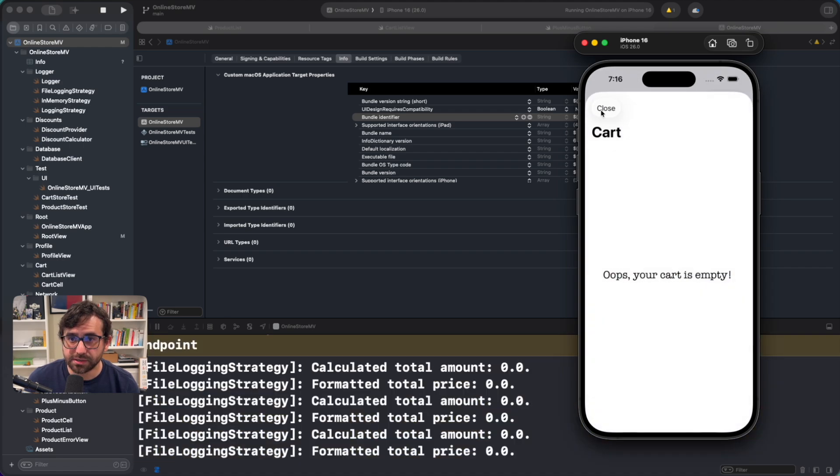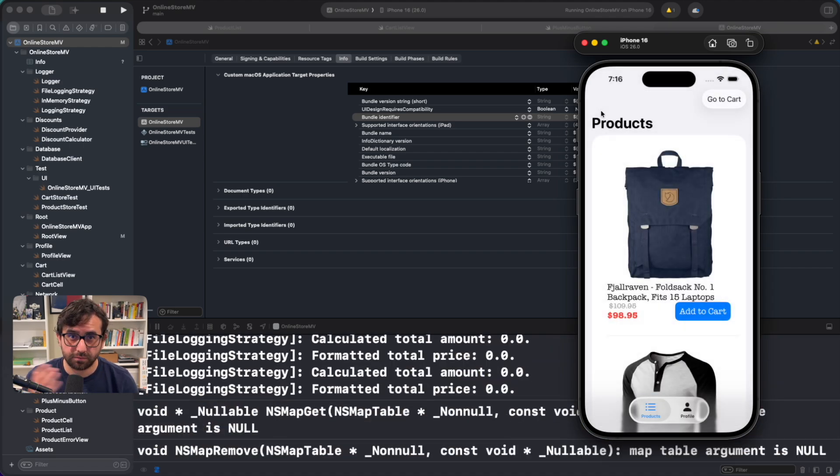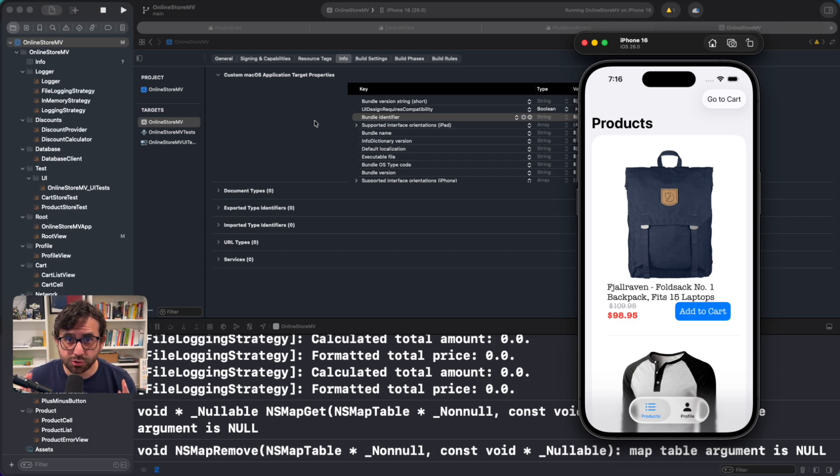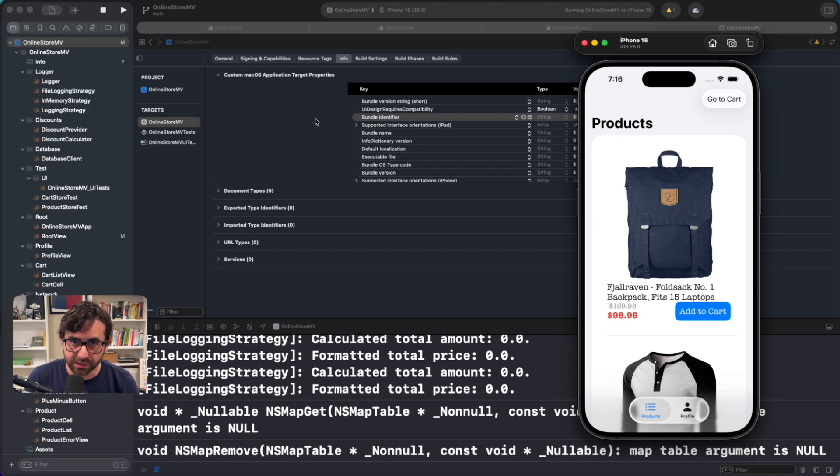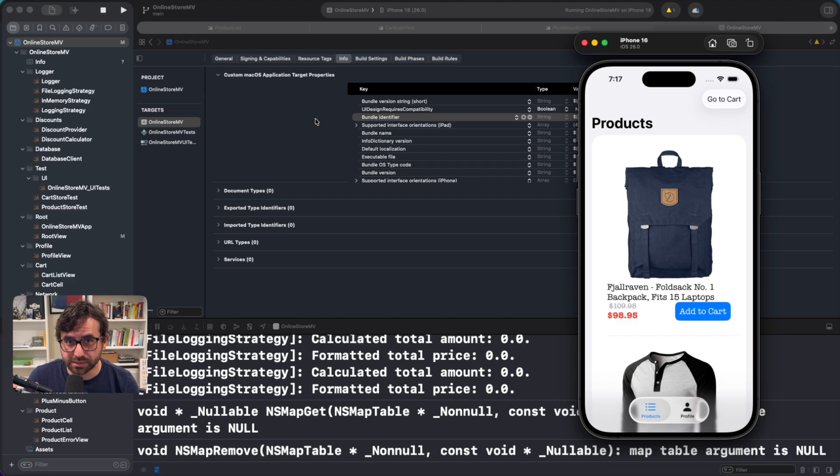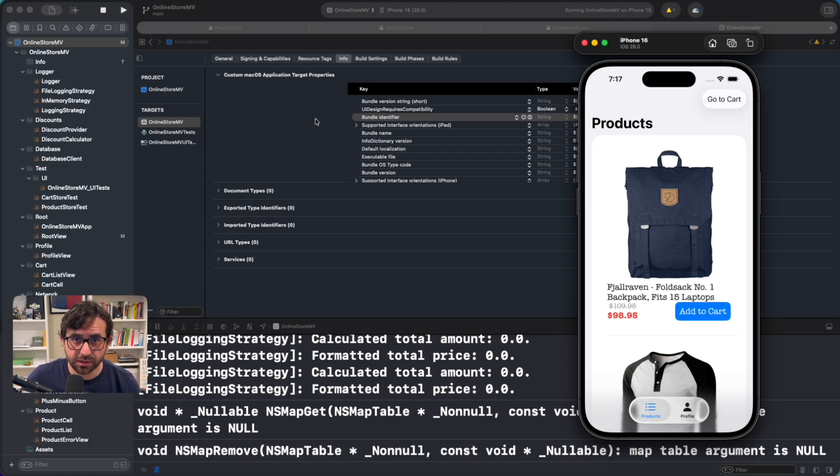And this is how easy you can disable or enable liquid glass in your project. However, there is one very important thing you should know. UI design requires compatibility will only be available on Xcode 26 and the SDK for iOS 26 and all the 26 OSs. Meaning that in the next version of Xcode with Xcode 27 and iOS 27, etc, etc, this property won't be available.